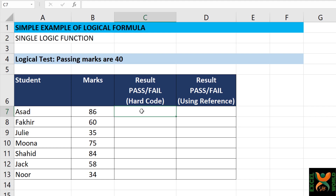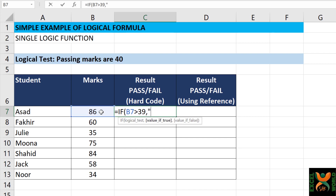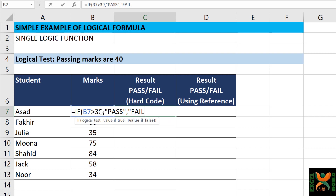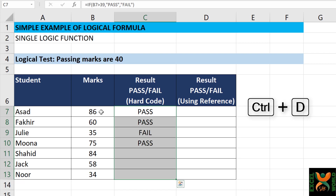Against the first student, I am writing the formula: equal to IF, and press Tab. The logical test is: if 86 — the marks — are greater than 39. The reason I am writing 39 is that 40 is also the passing mark, so greater than 39 considers 40 as a passing mark. If this criteria stands true, it should give us "Pass" — text results must always be in inverted commas, otherwise it will give an error. And if the logical test is not true, it should give us "Fail" — also in inverted commas — then close the bracket and press Enter. Select the first cell, shift down arrow to select the complete range, and press Ctrl+D to copy the formula to the below cells.